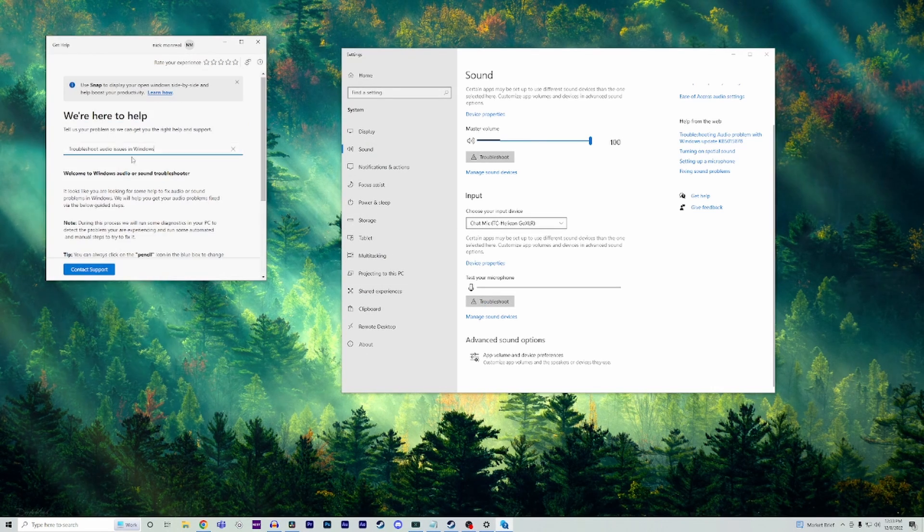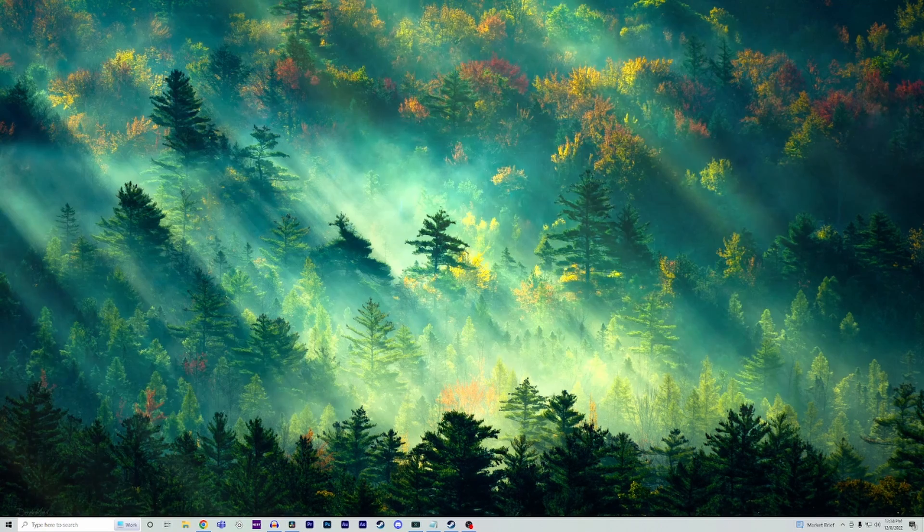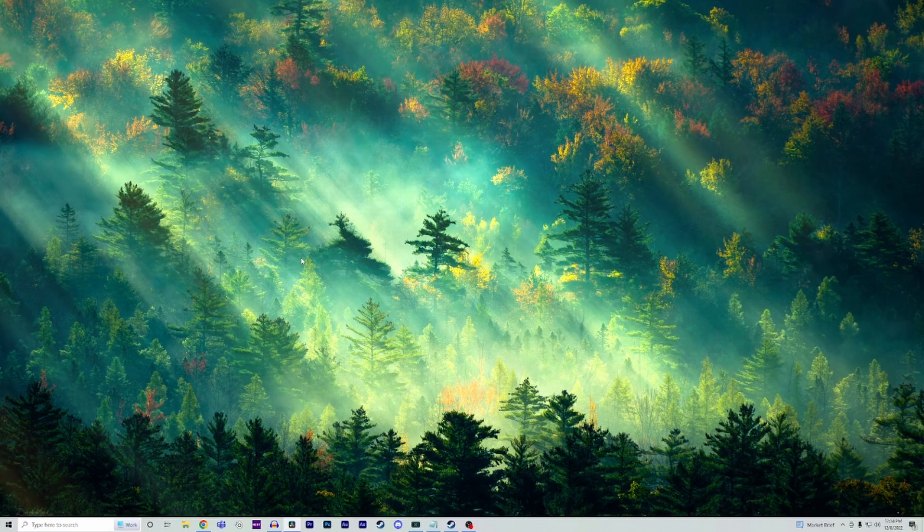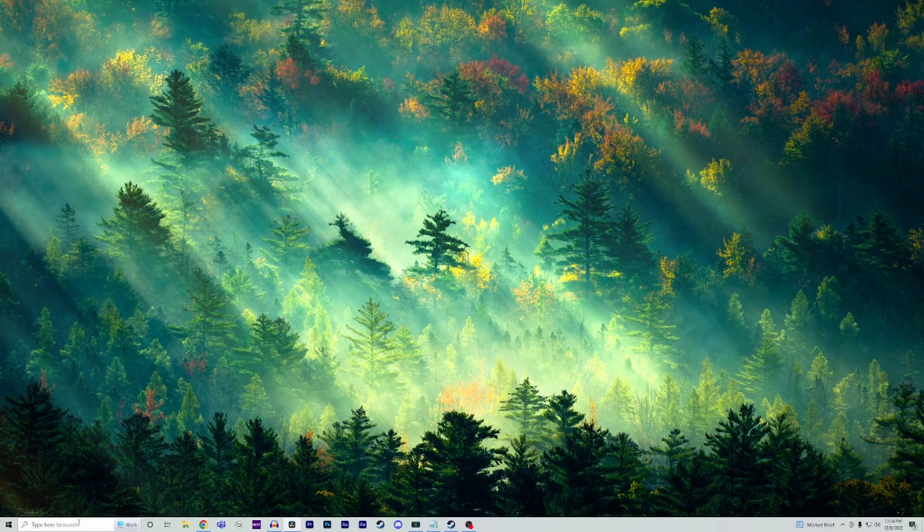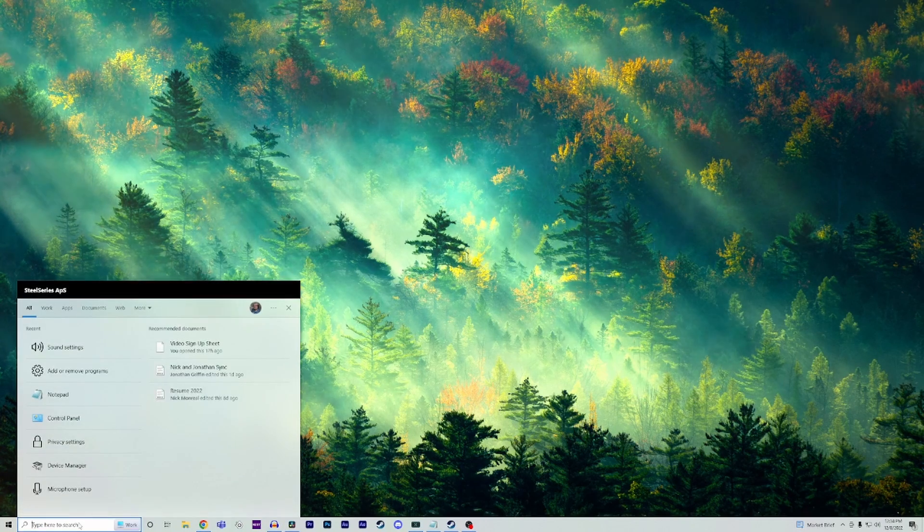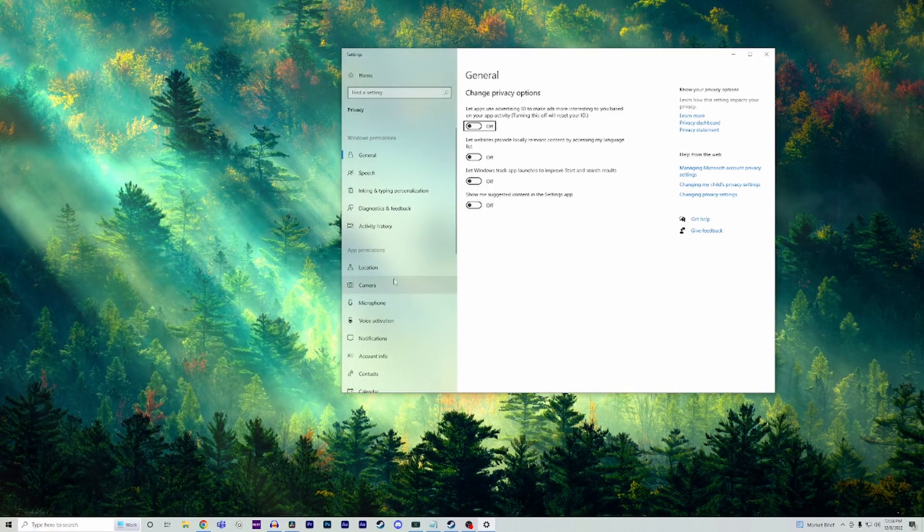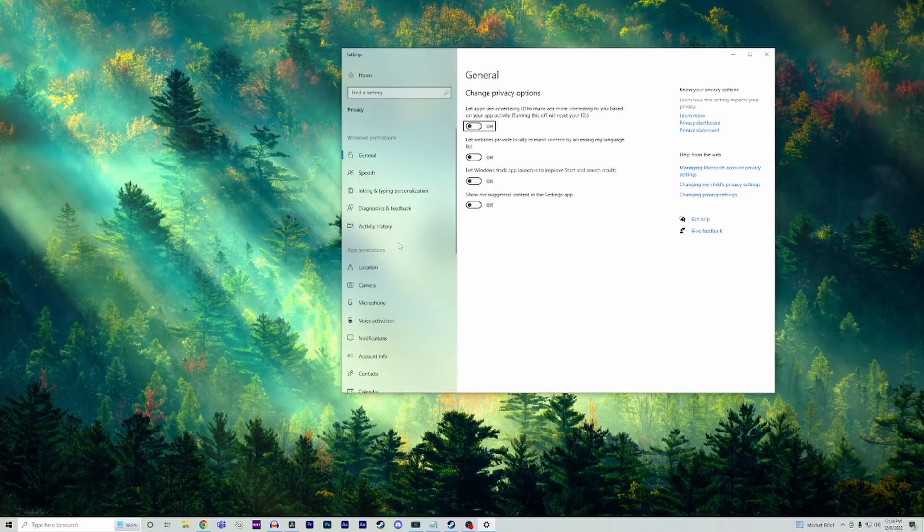If this doesn't work for you, we need to make sure that your mic's privacy settings are set up properly. Head back over to the search bar on your PC and type in 'privacy settings.'